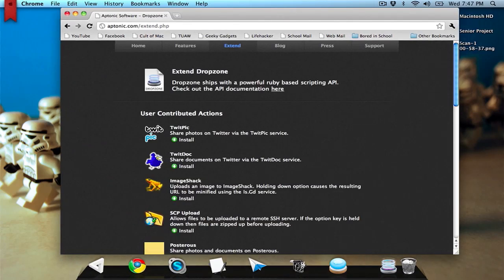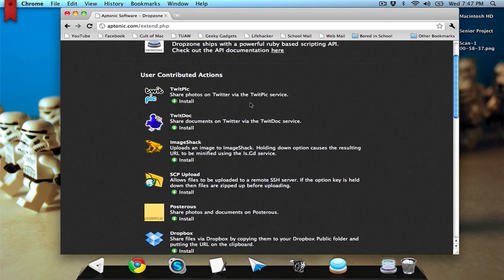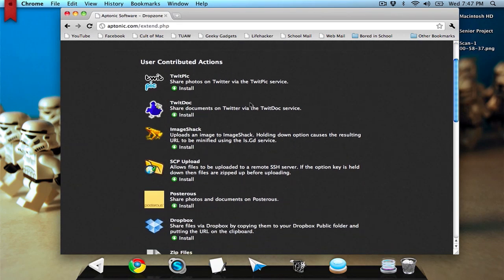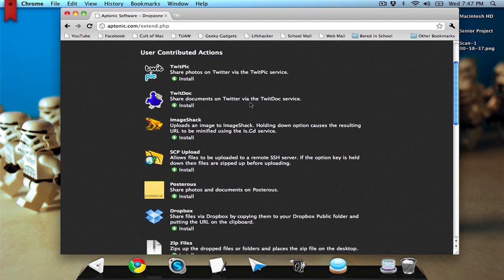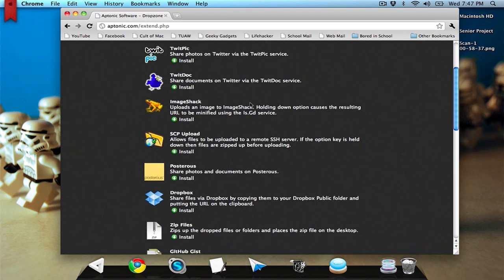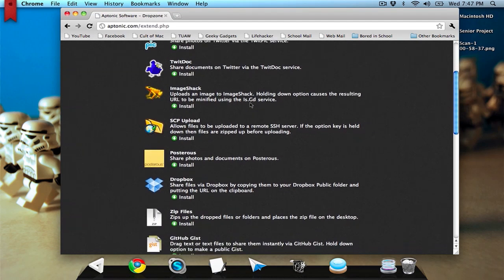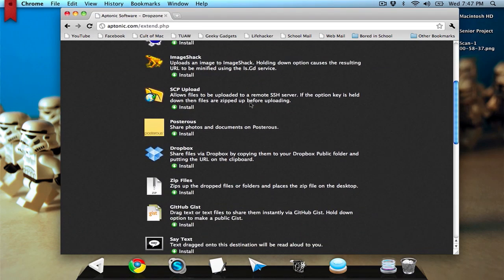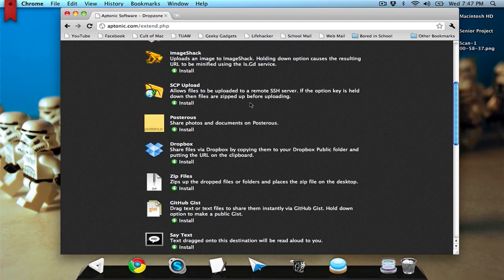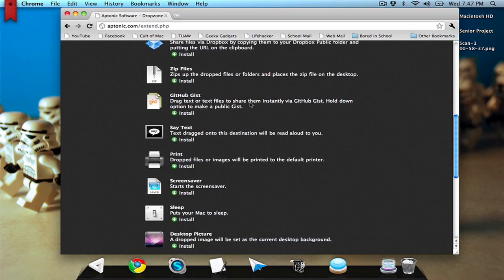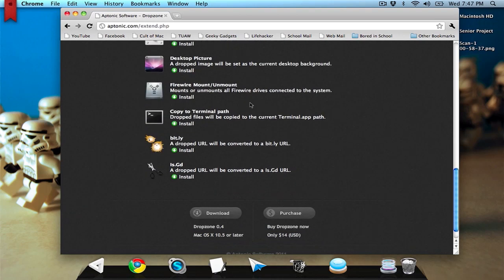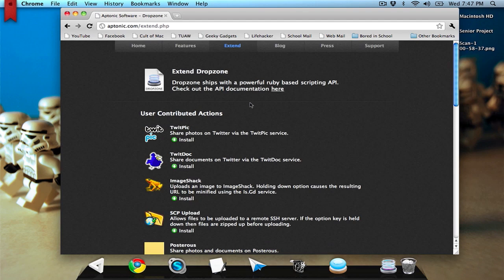On their site, aptonic.com/extended.php, they have user contributed actions. These are stuff that users have come up with. SCP uploads, I can upload files to an SSH server. I can have it say a text, put computer to sleep, shorten a URL. There are various outside sites that have these add-ons, and I'll have links to them down below.